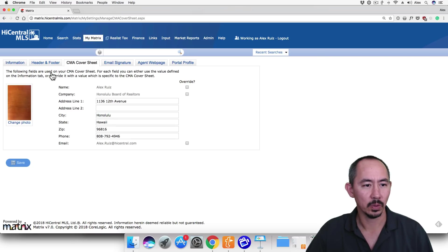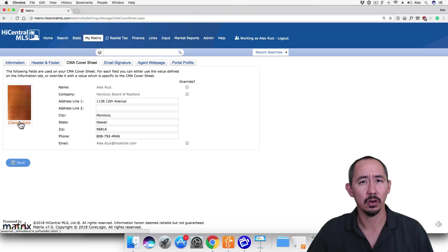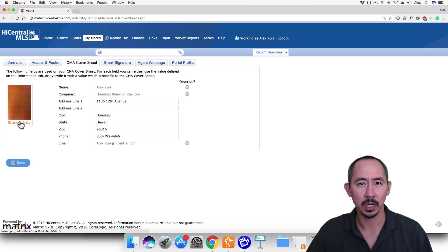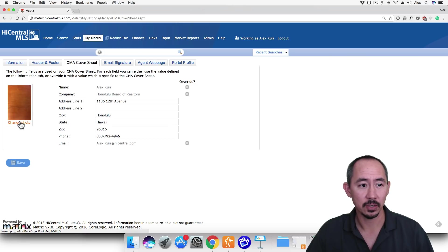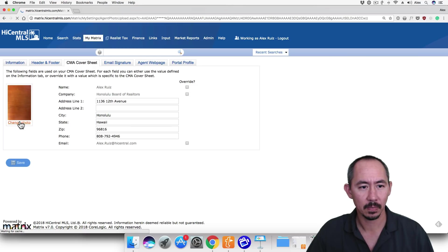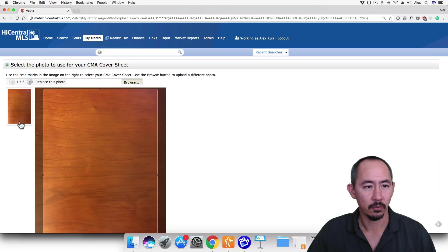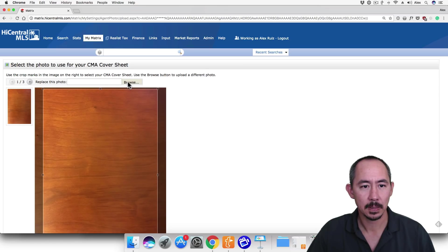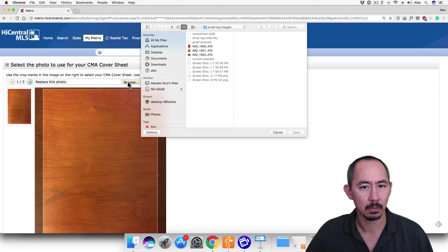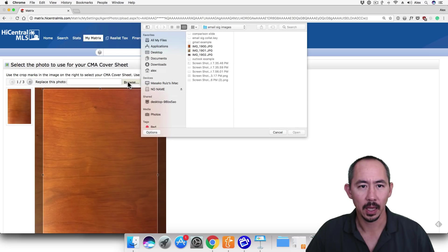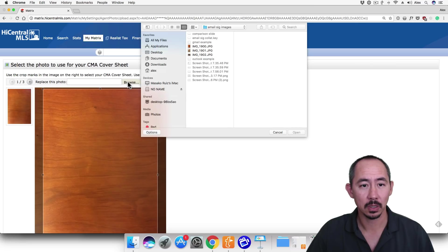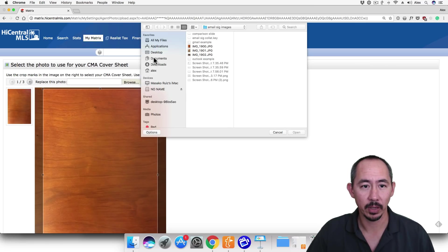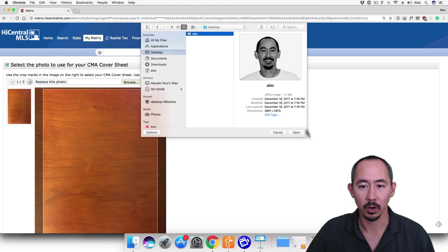What we'll do here is click on Change Photo. If this is the first time that you're uploading a photo to the CMA Cover Sheet you're going to see Upload Photo. I've uploaded a bunch so I see Change Photo so I'm going to click on that link and from here I'm going to click on Browse and I'll want to navigate to where my photo is located. I have my photos stored on my desktop so I'm going to go ahead and navigate to my desktop. I'll select my photo and click on Open.